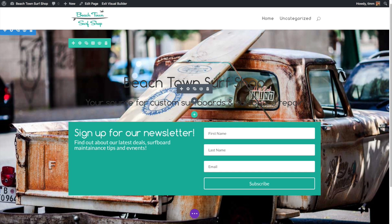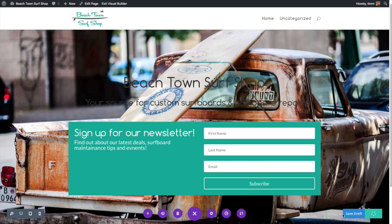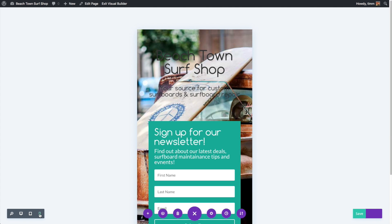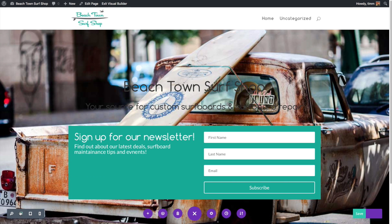Once you understand what the back-end builder is doing, you can see how intuitive the front-end builder is to use. To save progress, just push Command or Control S just like anywhere else — you can see at the bottom it says 'saving draft.' Down at the bottom you can open the general page settings and also preview what the page looks like on a tablet or on an iPhone. Divi does a pretty good job of optimization by itself, and later in the course we'll talk about how to optimize pages for different devices.